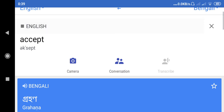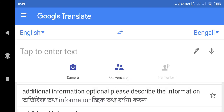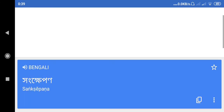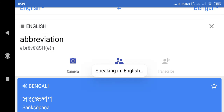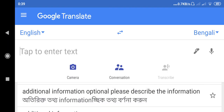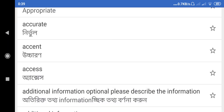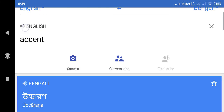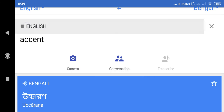Accept. Abbreviation. Shongkibun. Accent.